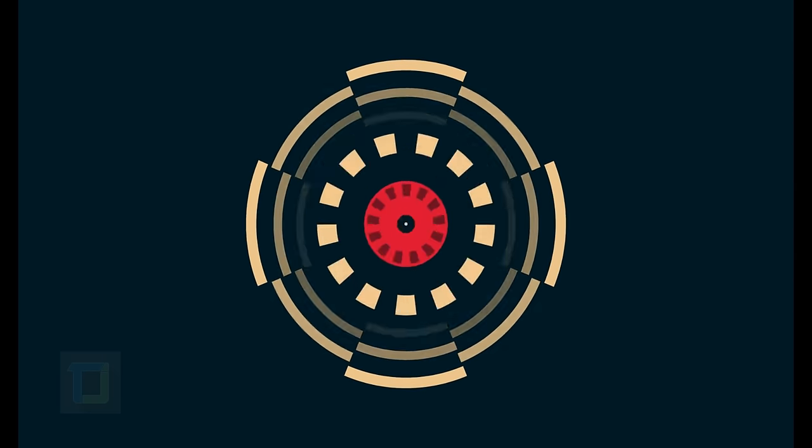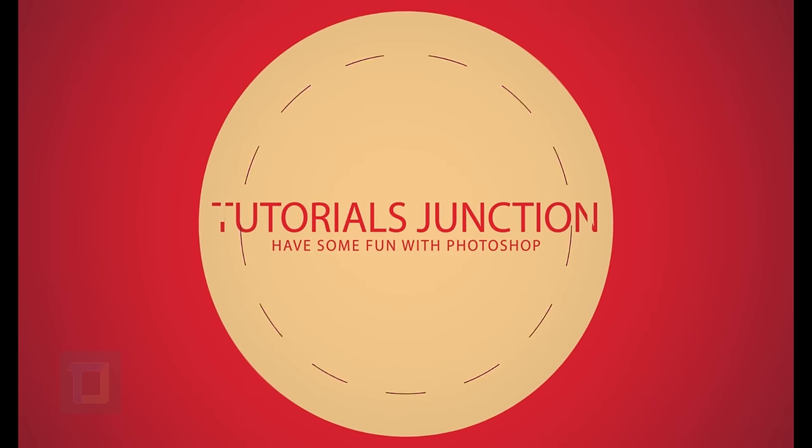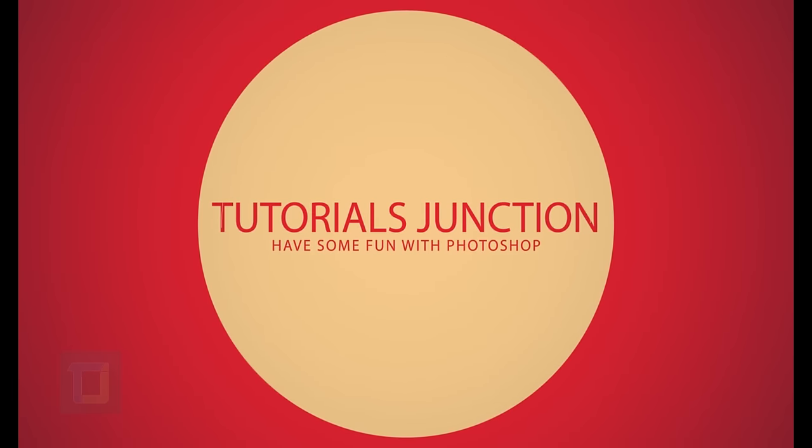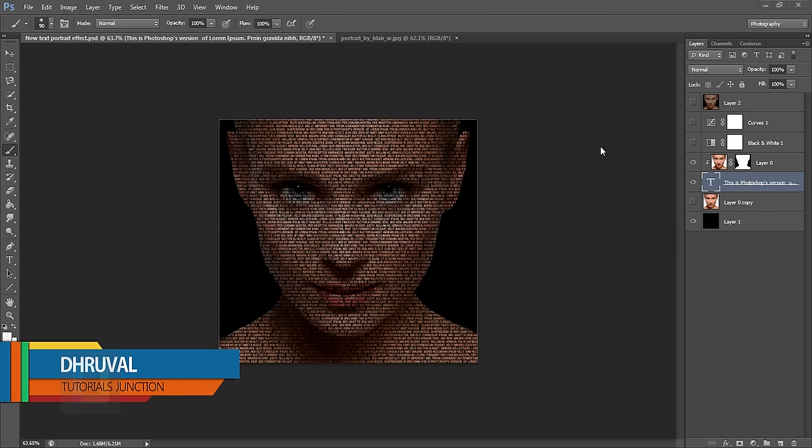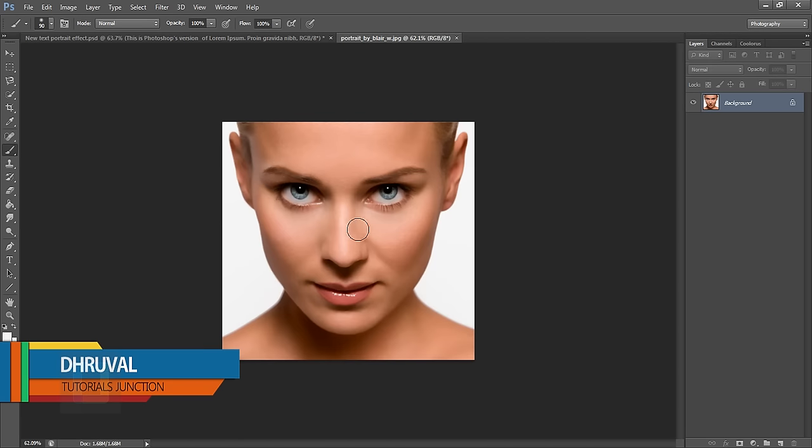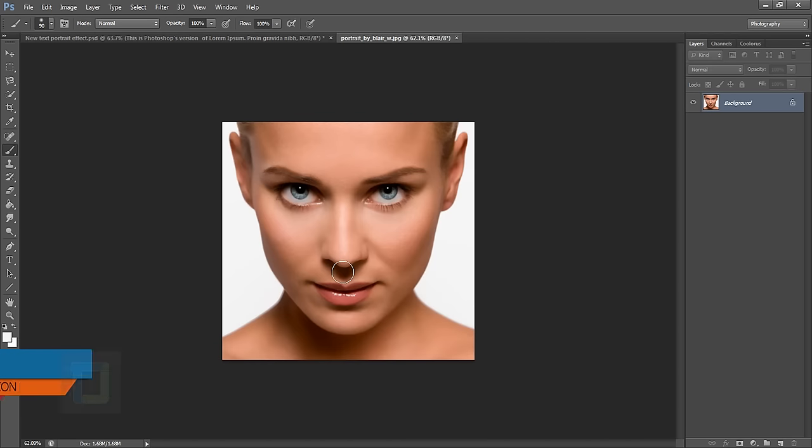In this video I'm going to show you how you can create a text portrait as fast as possible. Hey, what's up guys, Dhruval here. In this video I'm going to use this image from deviantart.com. If you want to use the same image, the download link is in the description, so feel free to use it.